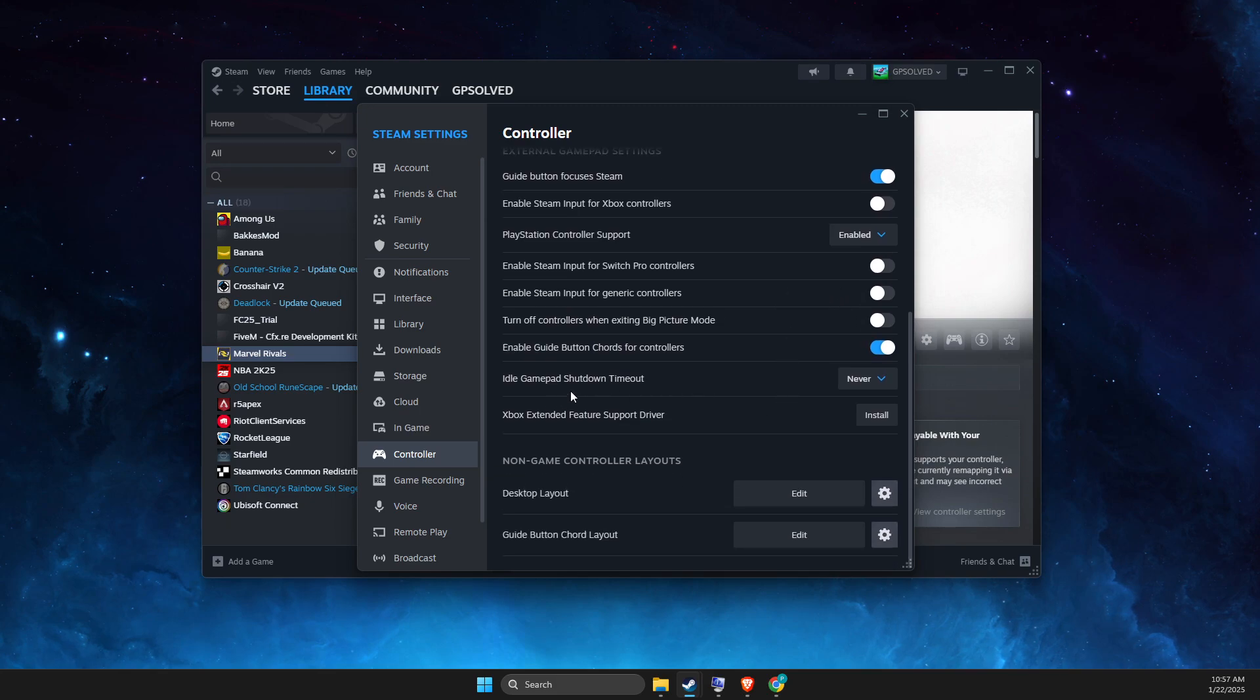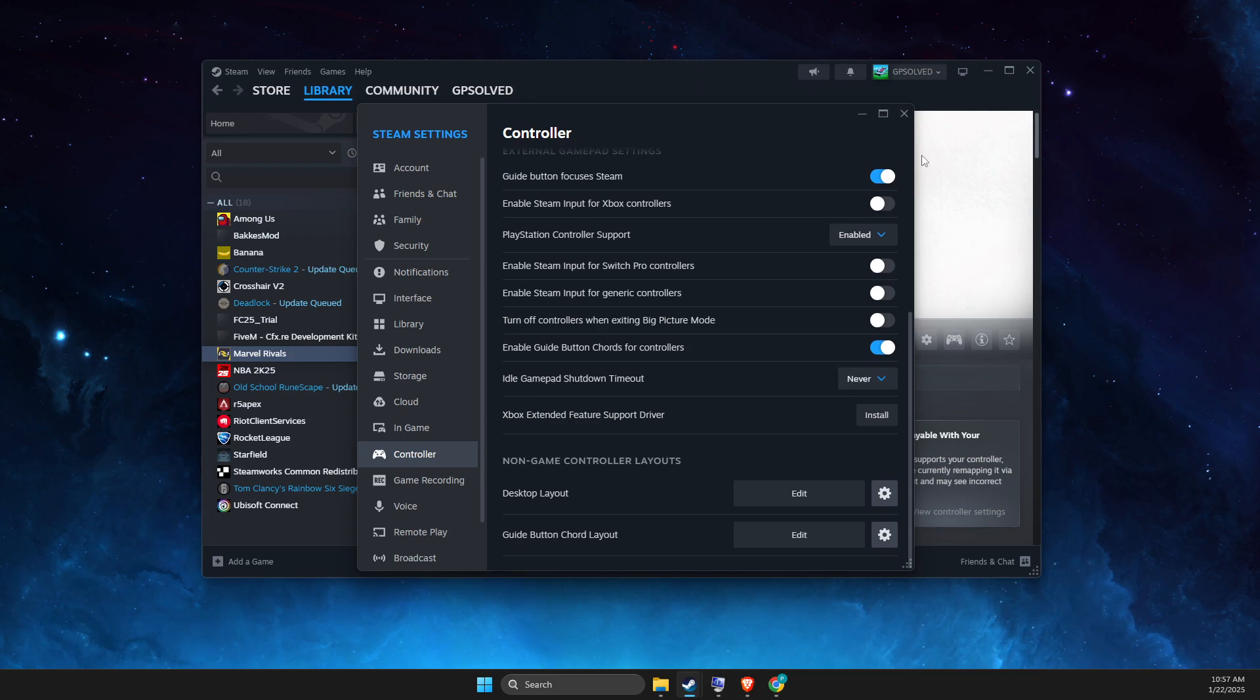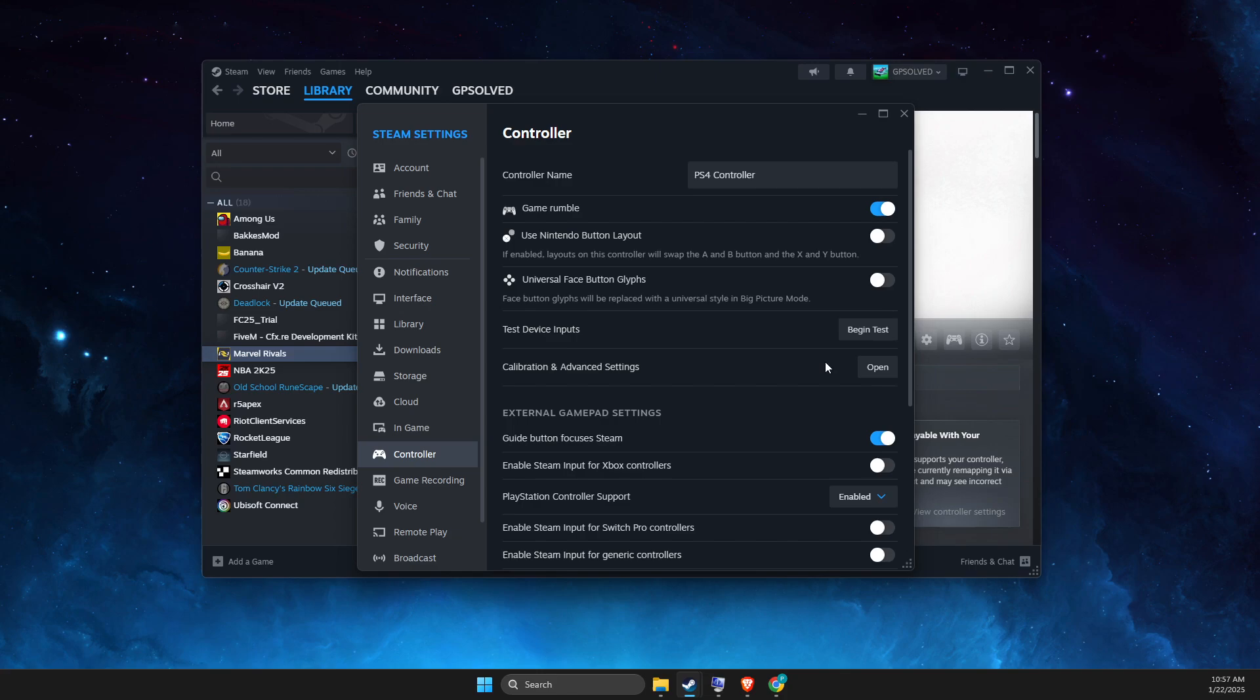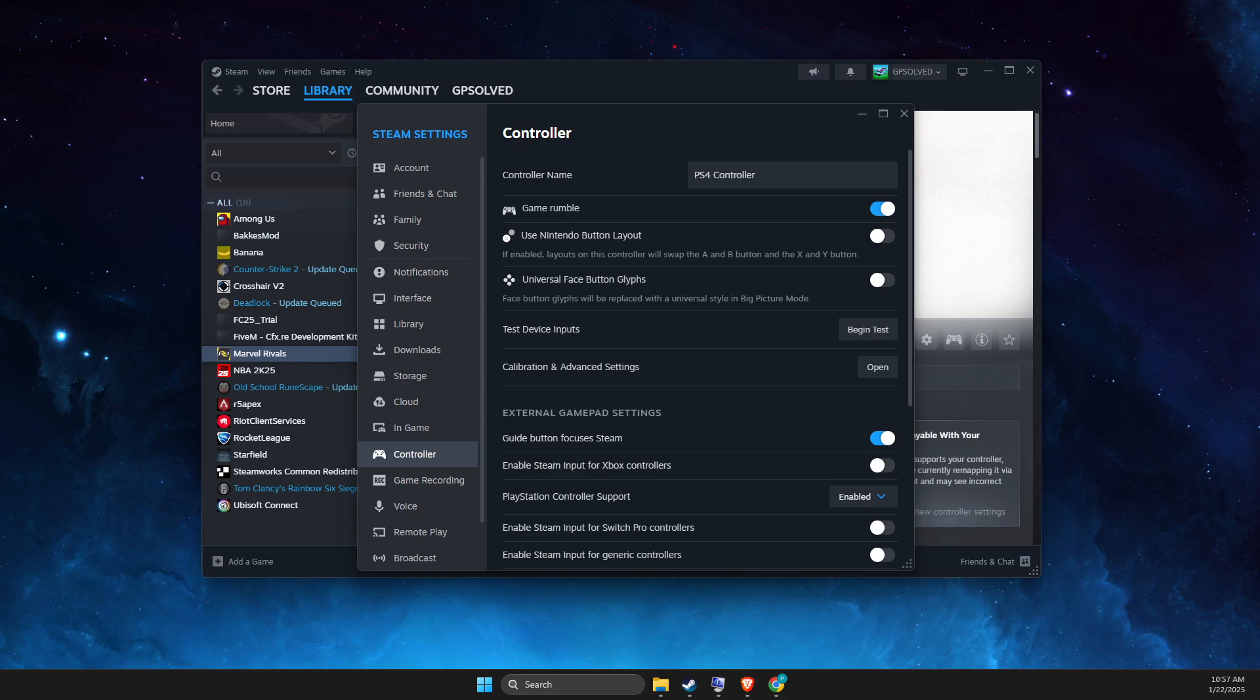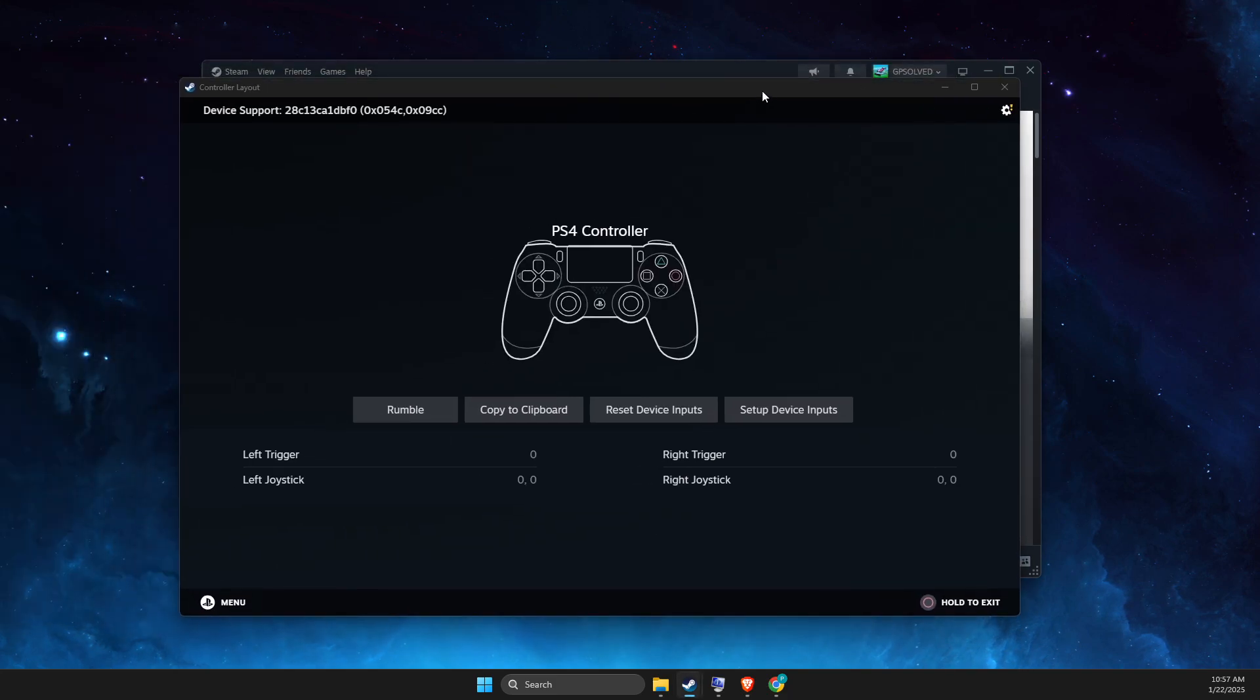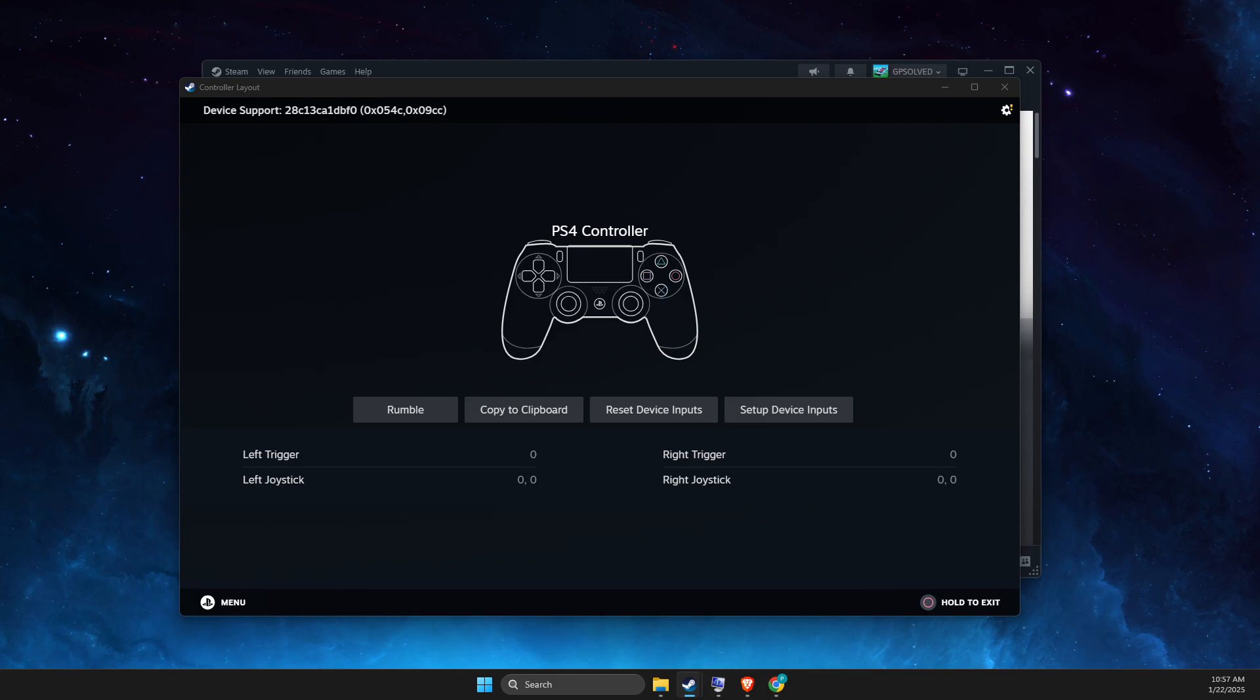And also, idle gamepad shutdown timeout, make sure it's on never. And after that, you can close this or you can just begin the test here. As you can see here, if I change monitors, you can see that controller now is working, buttons are working.